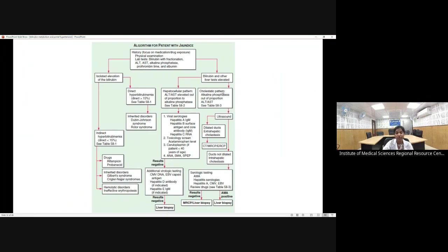If the pattern is cholestatic (ALP more elevated than ALT/AST), perform ultrasound. If dilated ducts are found, it is extrahepatic cholestasis — proceed with MRCP and ERCP. If ducts are not dilated, it is intrahepatic cholestasis — rule out primary sclerosing cholangitis, primary biliary cholangitis, and hepatitis, then perform liver biopsy.